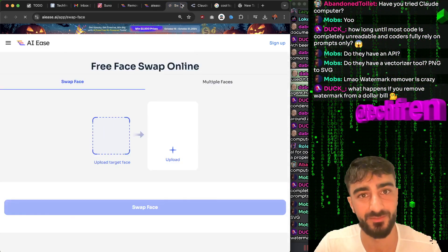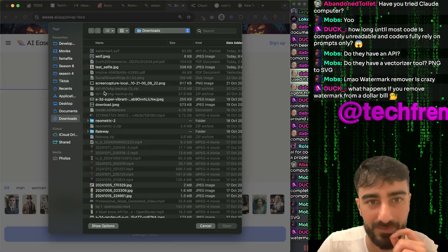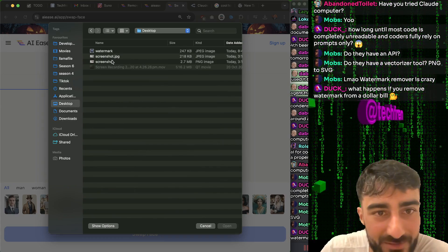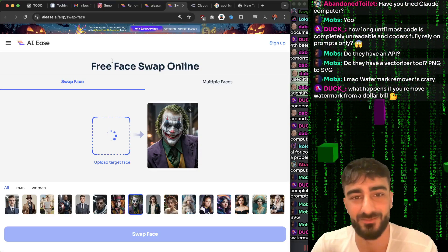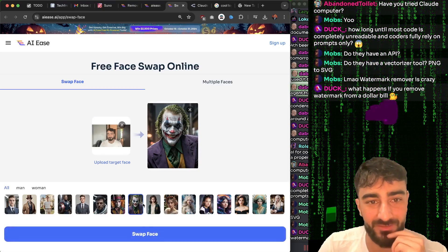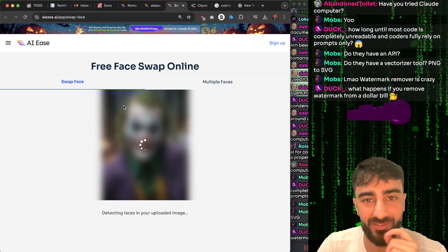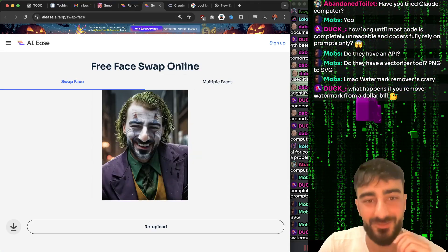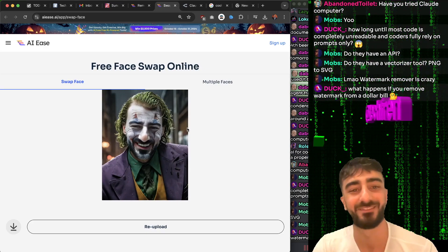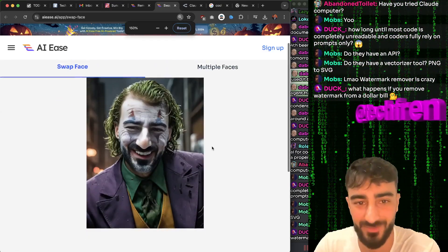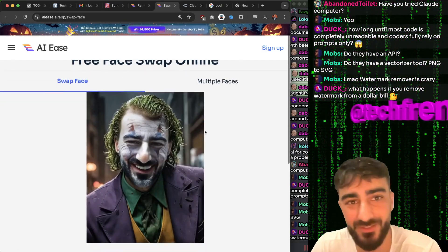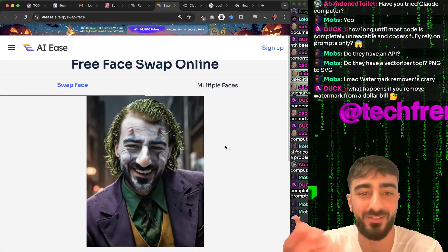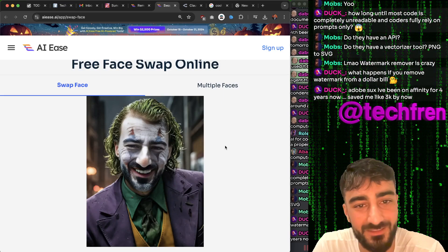Face swap - that's pretty cool. I have a photo of me on my desktop. Let me see what it does if I try to put my face on the Joker. I think it'd be better if I was looking at the camera. Oh, they even do multiple faces. Oh shit - that kind of does look like me as the Joker. That's pretty good. A free face swap online for Halloween.